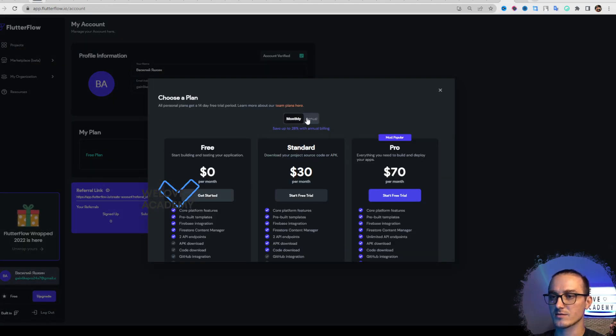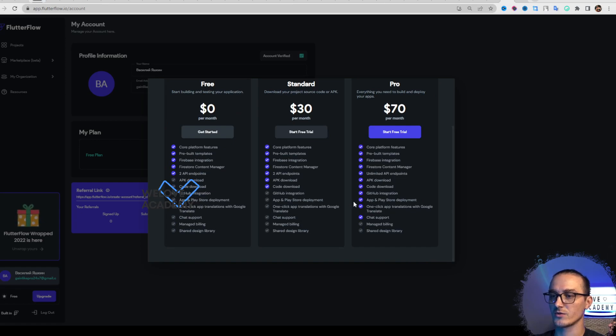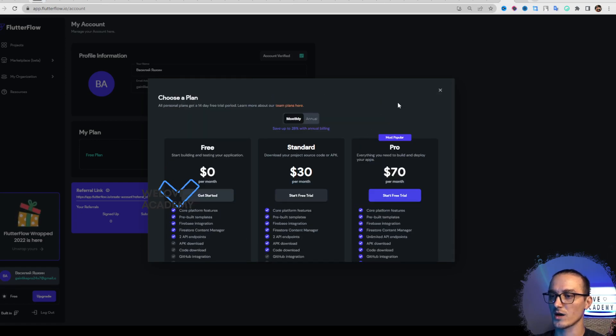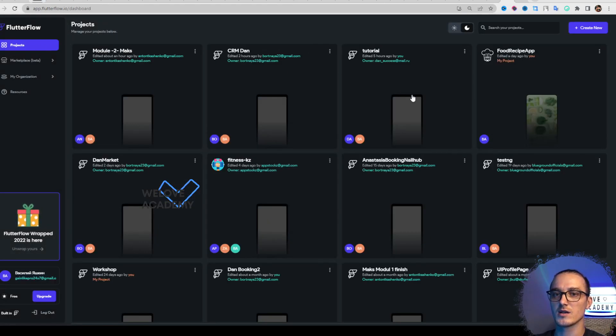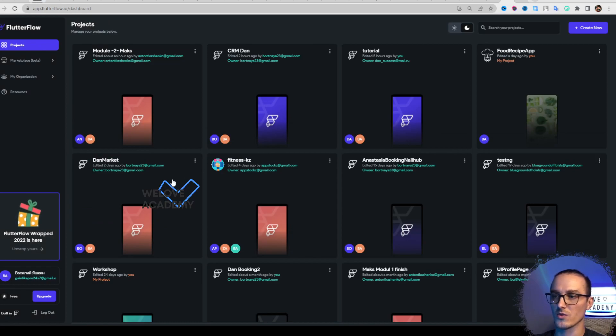Pricing plans - nothing special, we reviewed it in one of the videos, so I won't stop here.